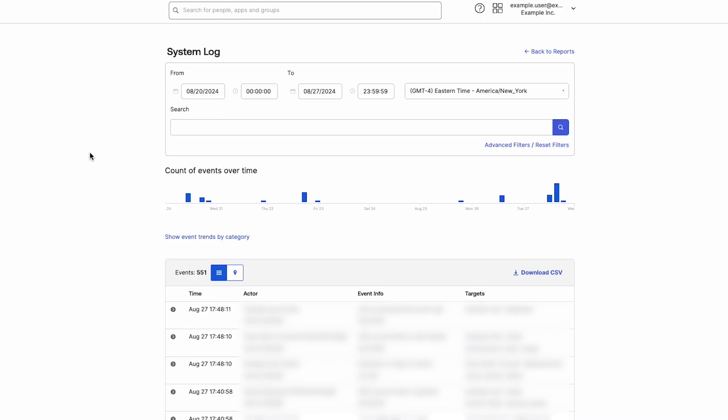Using the Filters and Search section, admins can filter events by various parameters and operators in the System Log. By default, the filters display all events for the last seven days. To perform a basic search, specify a time range using the From, To, and Time Zone fields. Please note that events are retained by Okta for 90 days. Specifying a longer range will result in an error.